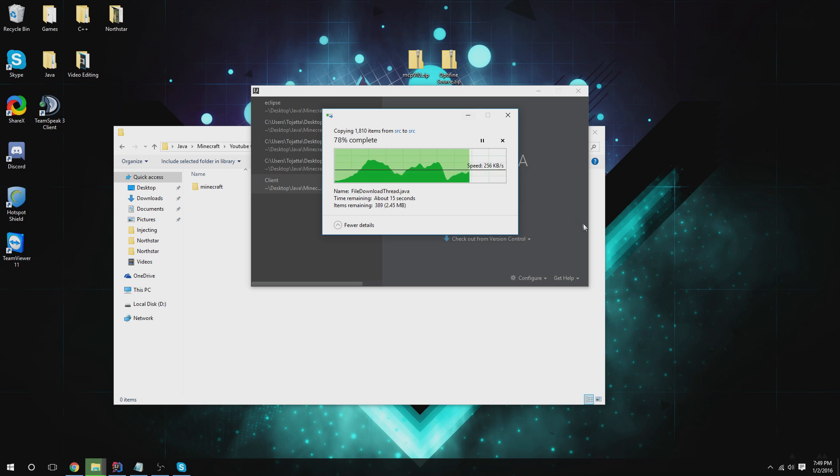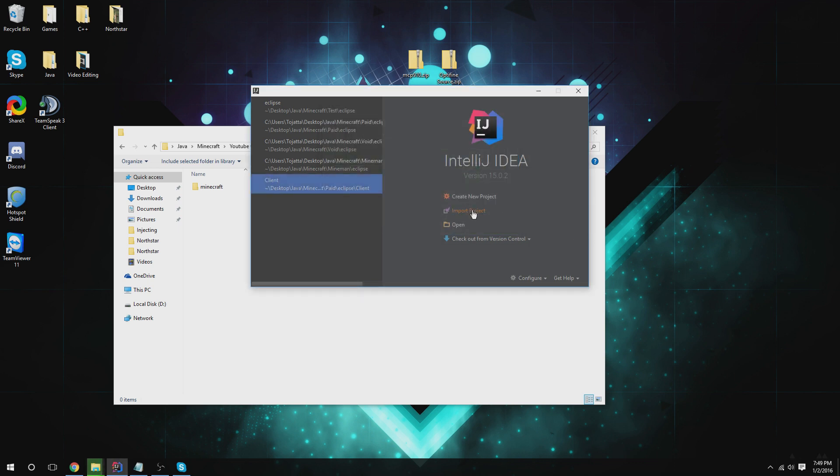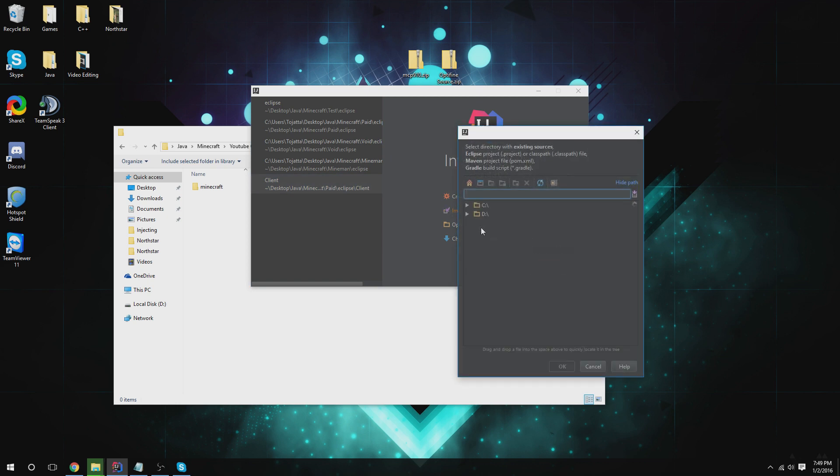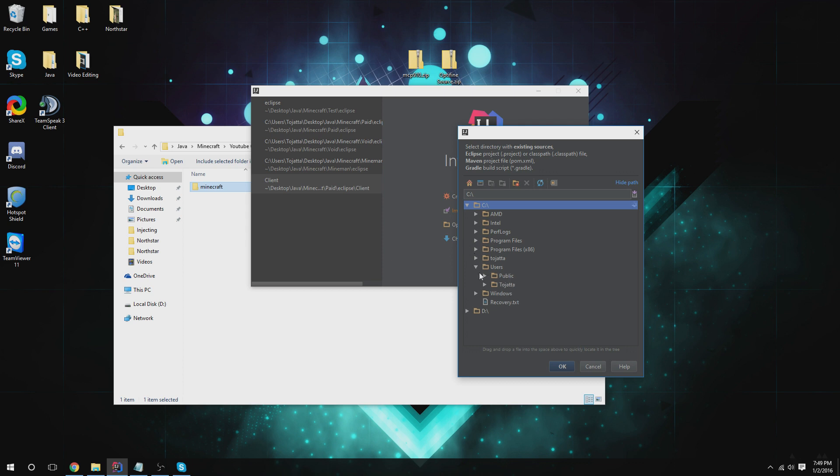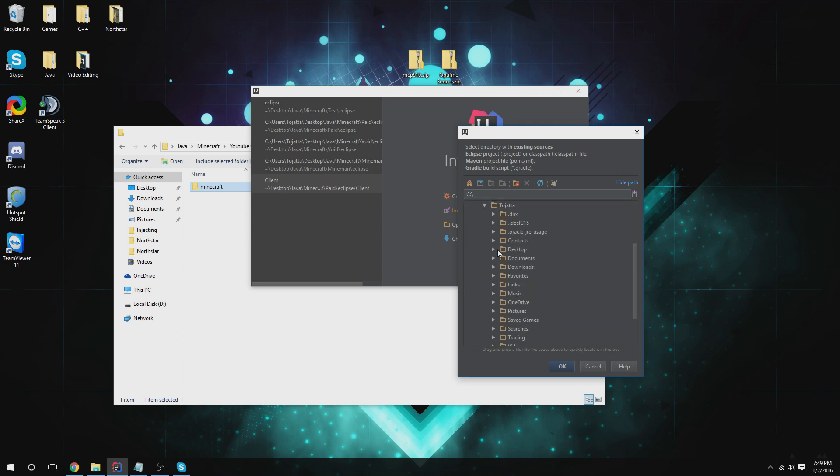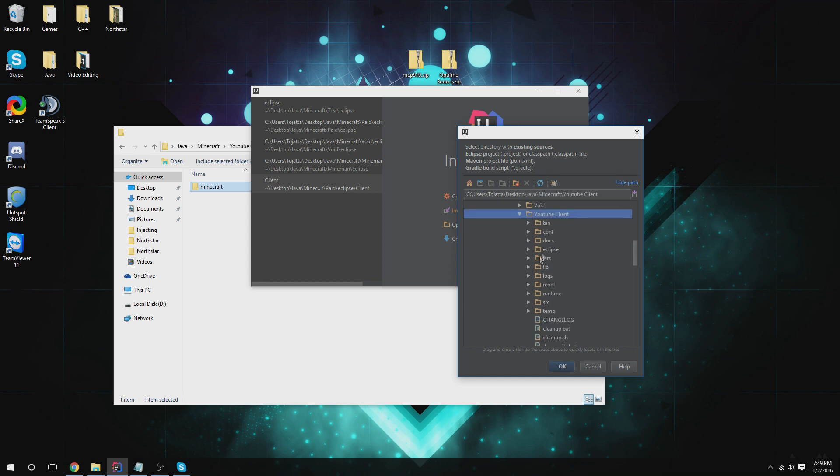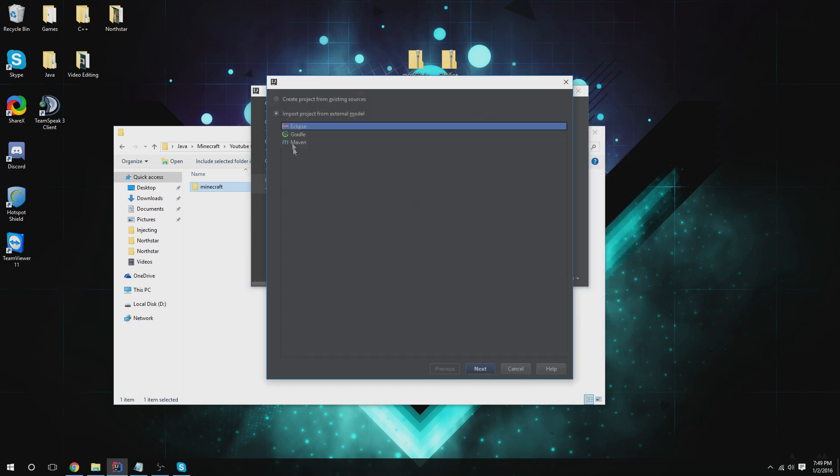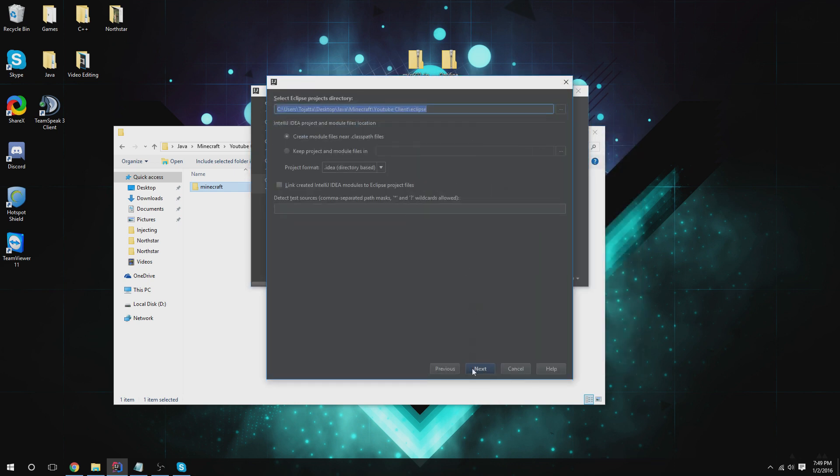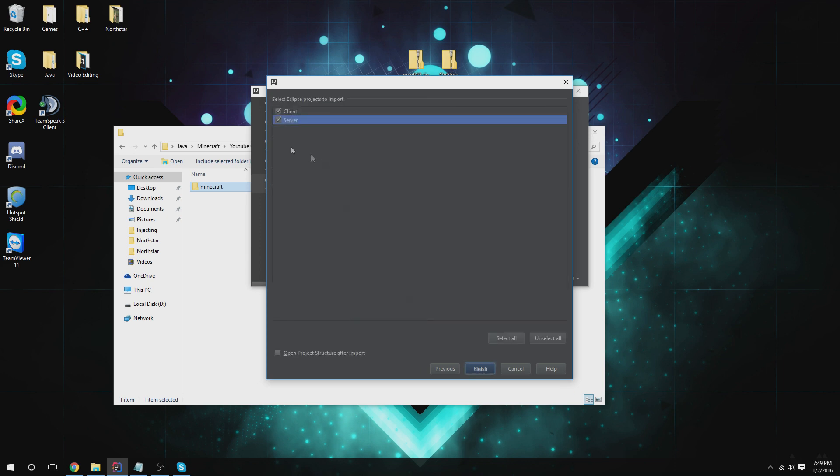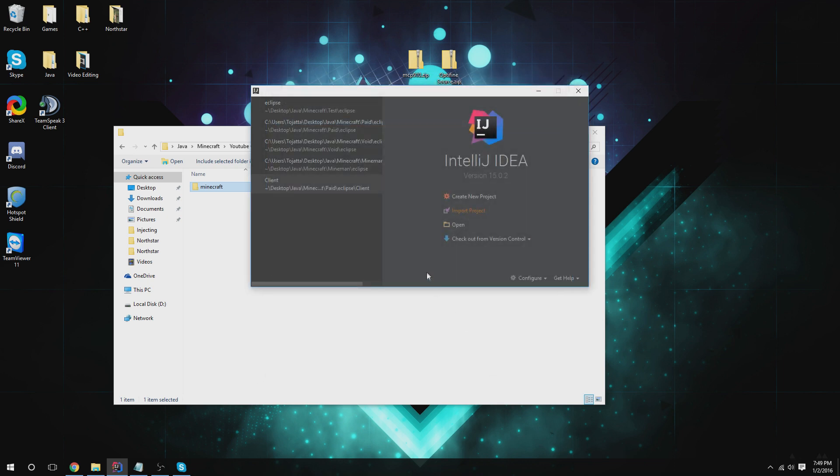All right, should be good. So import project, go to your C drive, users, desktop, just navigate to wherever you have it. I have it in Java Minecraft, YouTube client. In Eclipse, you're going to want it in the Eclipse one, so you're going to select Eclipse and import external model from Eclipse. Leave that alone, click next, unselect server, leave client checked, and okay. You're going to have this error, but whatever, we're going to fix that in a sec.